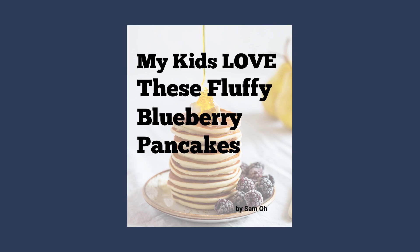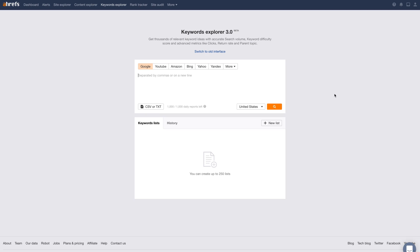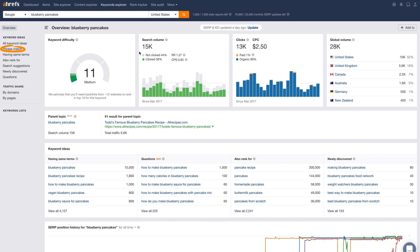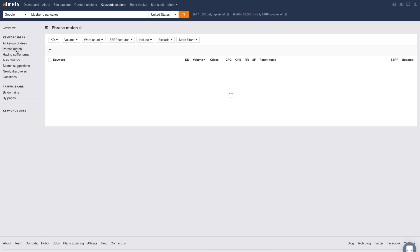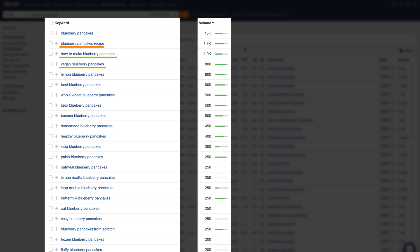Here's an example. Rather than creating a post called 'my kids love these fluffy blueberry pancakes,' go with a helpful approach like 'how to make fluffy blueberry pancakes that your kids will love.' Now, this is just an educated guess, but you can actually find how many people are searching for any keyword using Ahrefs' Keywords Explorer. Let's run a search for our main topic, blueberry pancakes. I'll go to the Phrase Match report to find keyword ideas, and right away you'll see great keyword ideas like blueberry pancake recipes, how to make blueberry pancakes, and vegan blueberry pancakes along with search volume metrics.